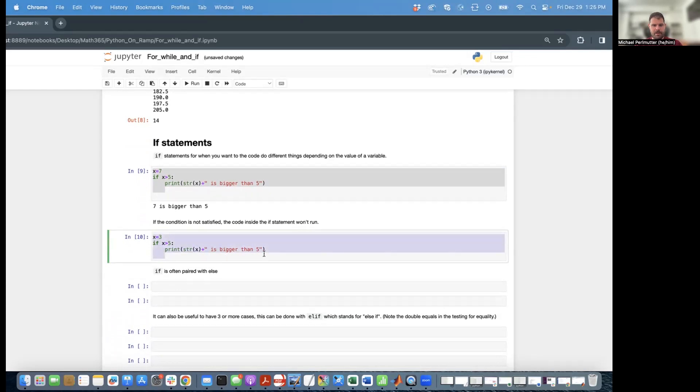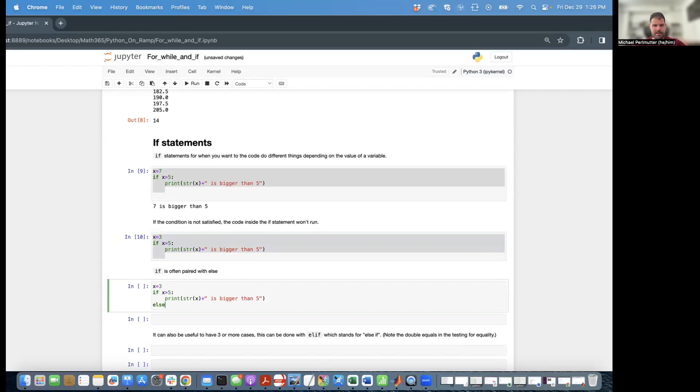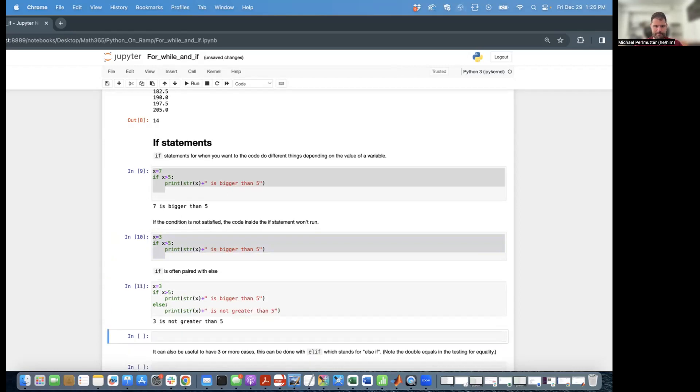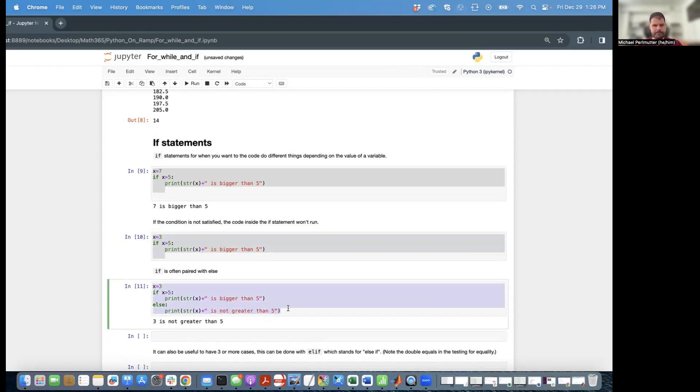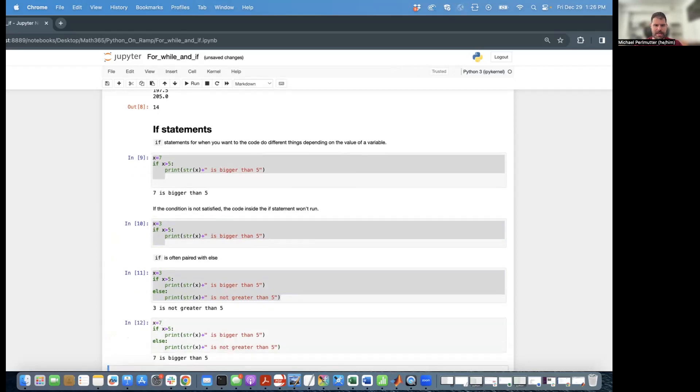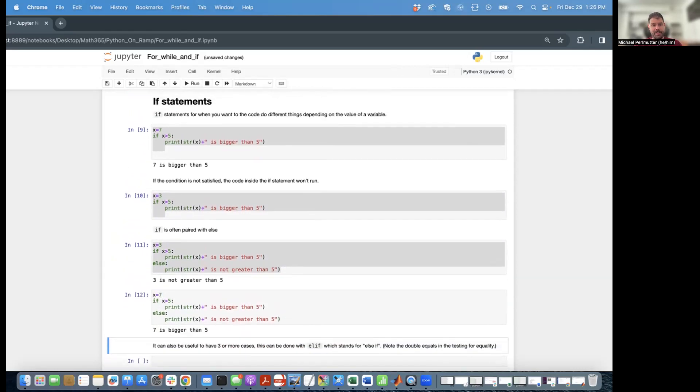Notably, if is often paired with else. So to do that, we say x equals 3. If x is greater than 5, print that str of x is greater than 5. Else, again, another colon, print str of x is not greater than 5. And so we print out that 3 is not greater than 5. But if we rerun this same code with x equal to 7, it'll print out that 7 is greater than 5.